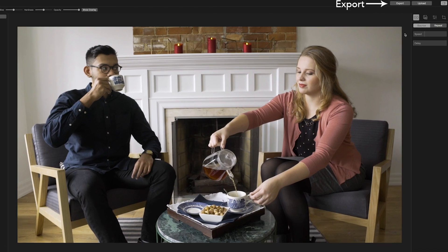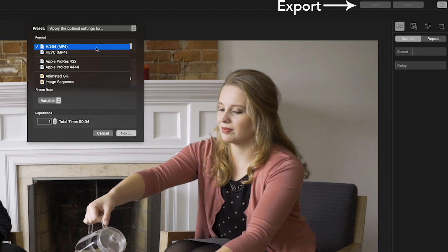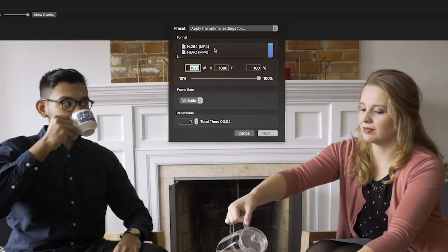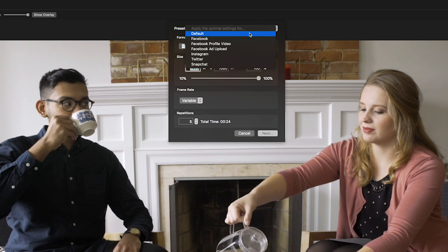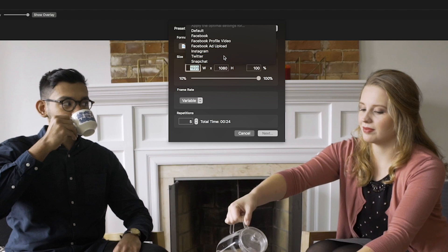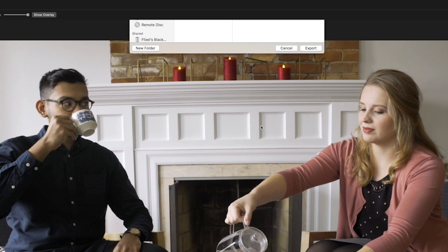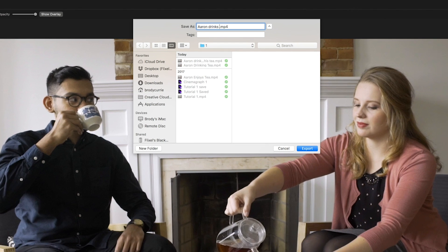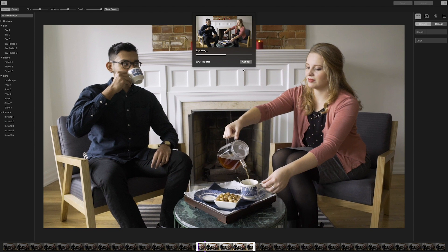When you're happy with your Cinemagraph, it's time to share it. Click the export button to create a Cinemagraph that can be shared across your social media accounts. Select MP4 as the file format and the number of times your Cinemagraph loops, which will determine the length of the file. You can even apply the optimal settings for a number of social media platforms under the preset drop-down menu so that your Cinemagraph auto plays and auto loops. Hit next to save your Cinemagraph video file. Within seconds, your Cinemagraph is ready to be shared.